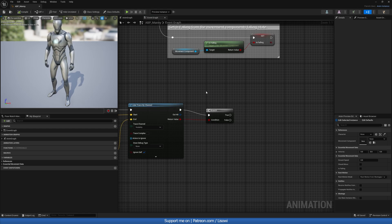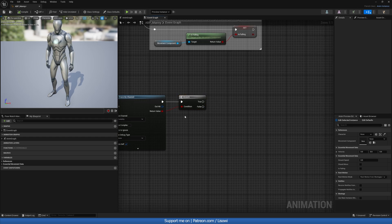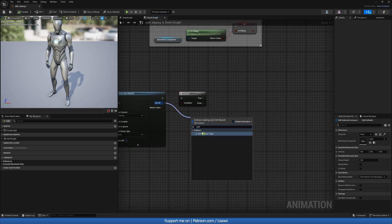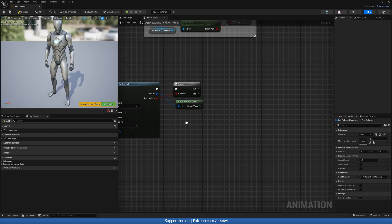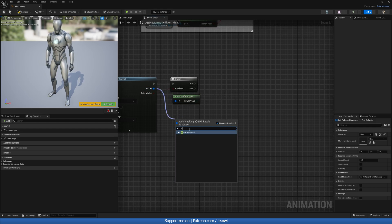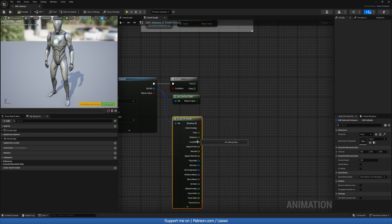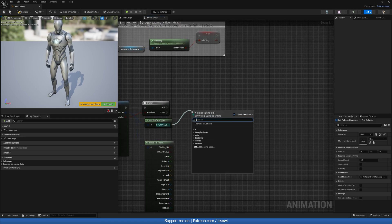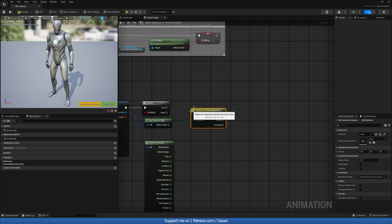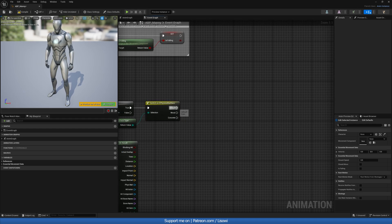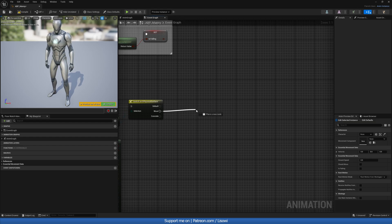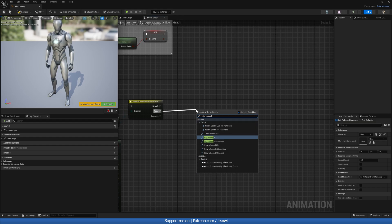From Out Hit, get the Surface Type, then also Break Hit Result since we need the location. From the Surface Type, do a Switch — this gives us all the surface types we have. On Default we won't do anything, but on Wood and Concrete we will. Then add a Play Sound at Location node.